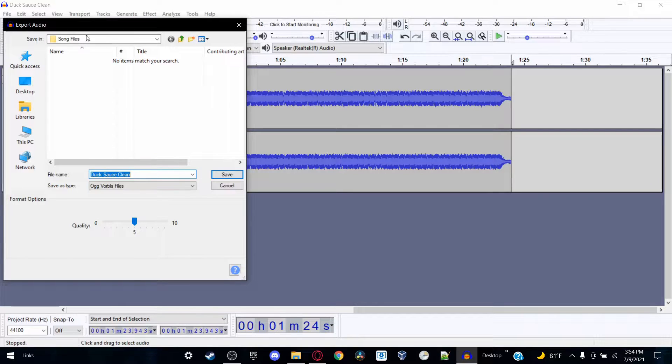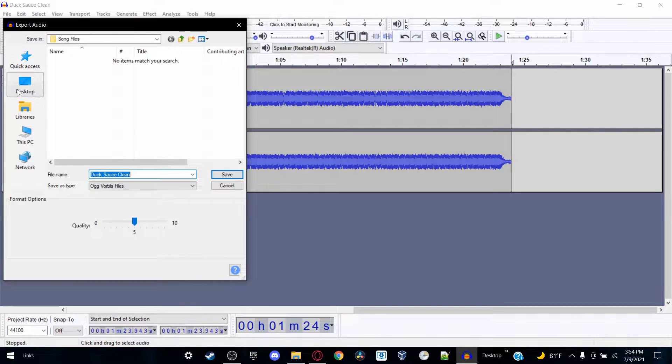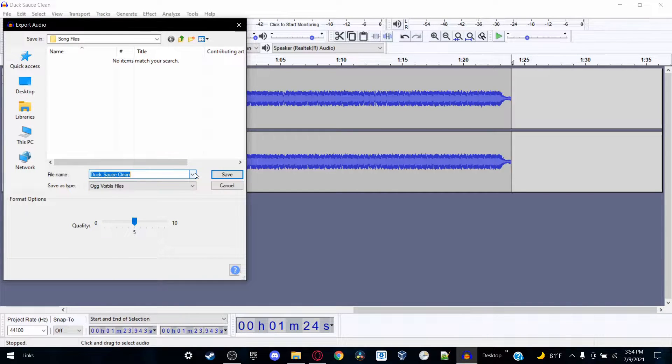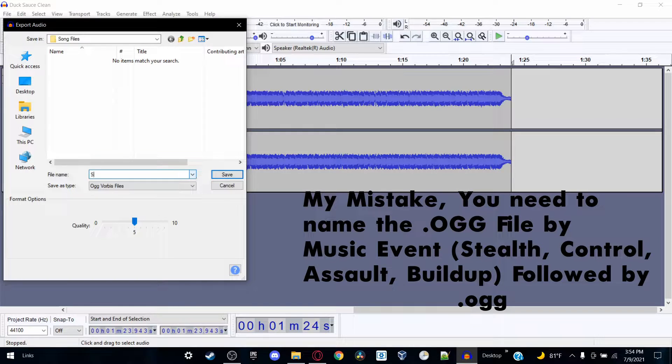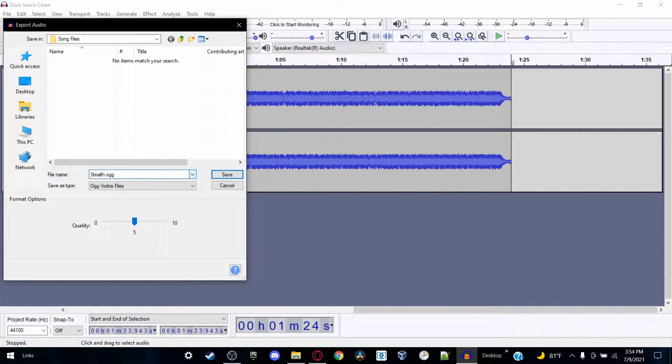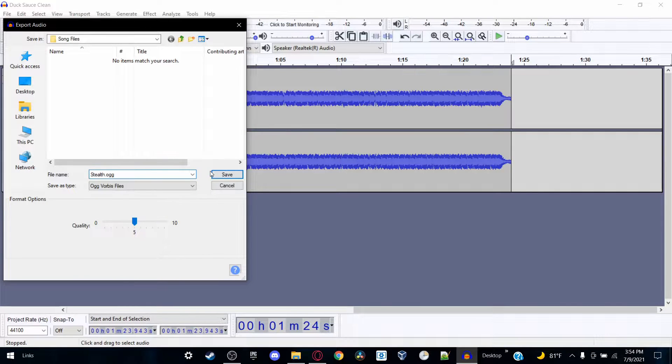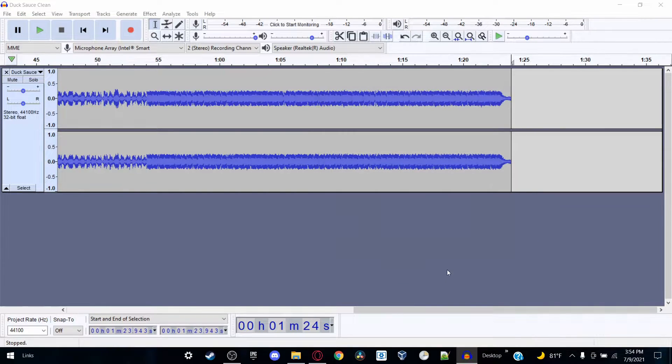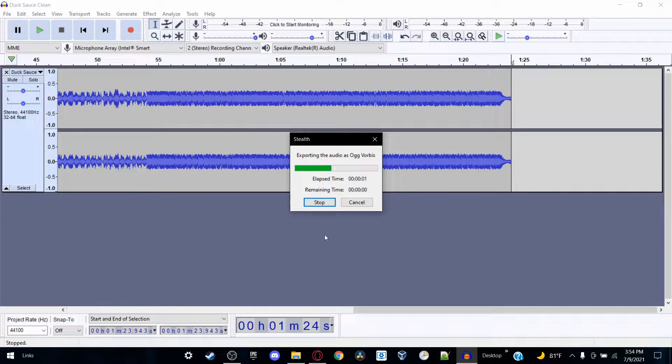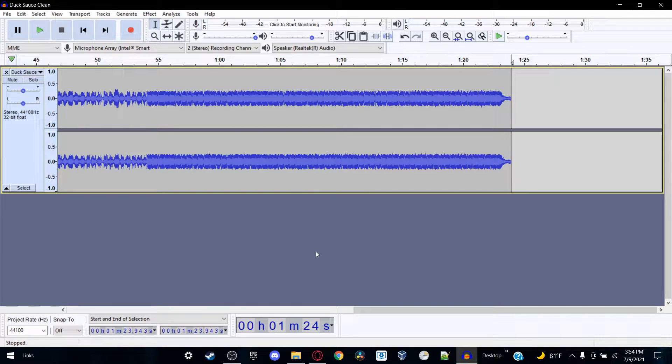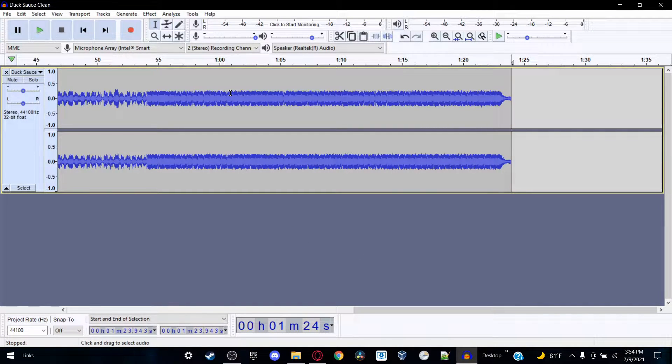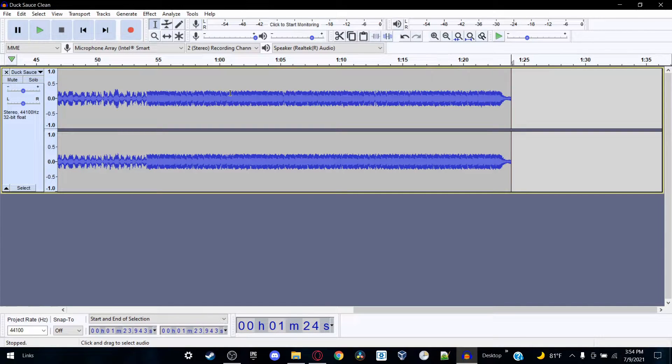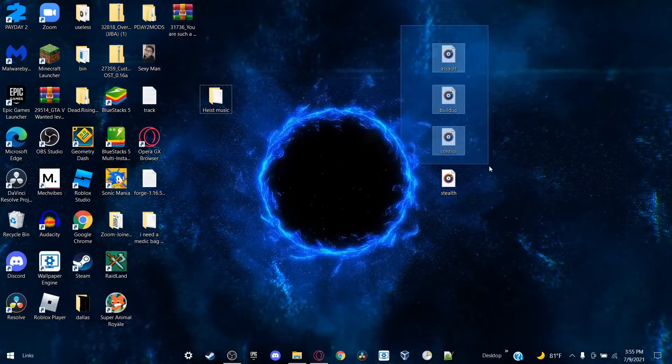And you can either save it in a folder that you can make, or you can save it into the Downloads folder, which you'll find it, and you can name it whatever you want. So let's name it stealth.ogg. Once you save it as stealth.ogg, click Save and repeat that process with each song stage. Of course, you're gonna have to change it up. So if it's for assault: assault.ogg. If it's for control: control.ogg, and vice versa.